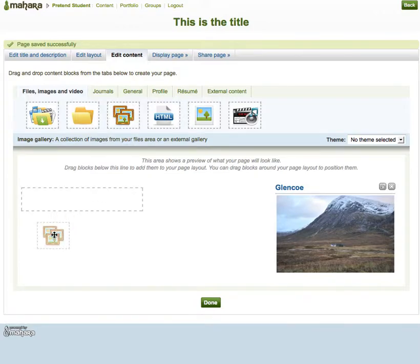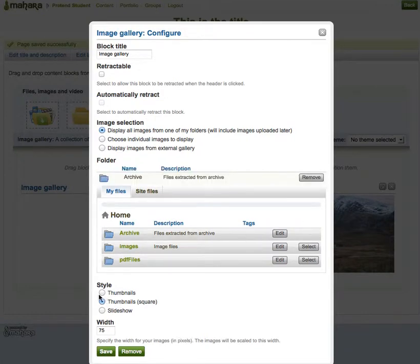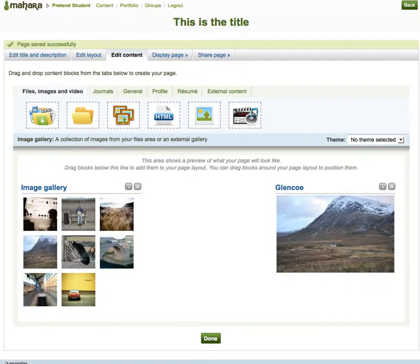I'm going to add a gallery as well. You just select the folder that the images are in, click select, and then choose the style you're going to use. You can have thumbnails — small versions of the images — or square thumbnails, or a slideshow. Square thumbnails are quite neat and tidy, so I'm just going to leave it with that and click save. And there's my gallery — these are all my pictures inside that particular folder.